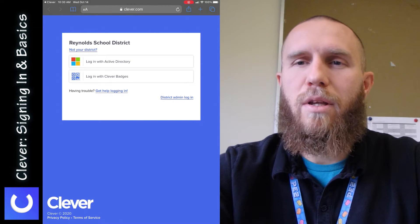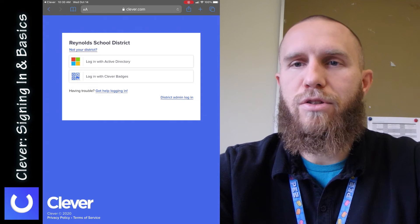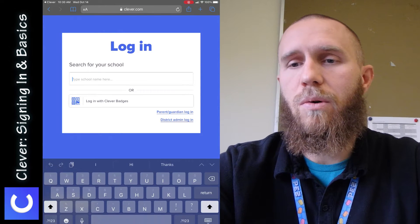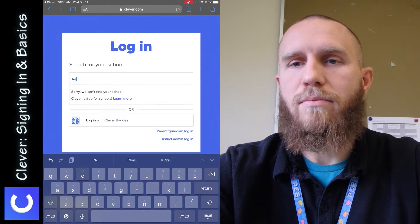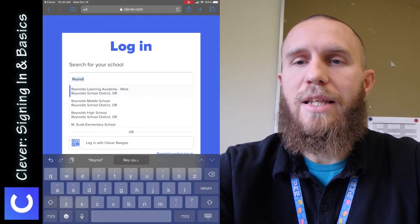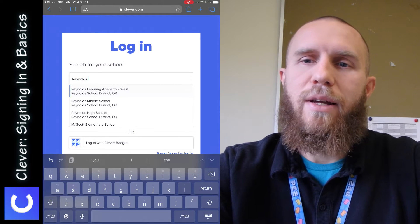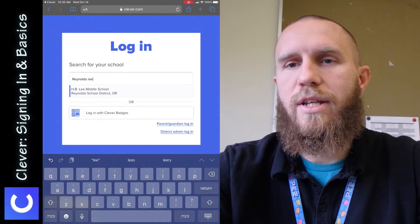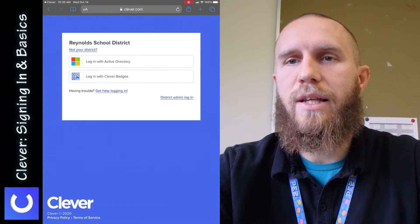So when it opens up, if you open it up for the first time, it'll probably ask you for your school. So you can search for your school by typing Reynolds Lee. That's how I found it easily. Sometimes it's hard to find. So tap on H.B. Lee Middle School.